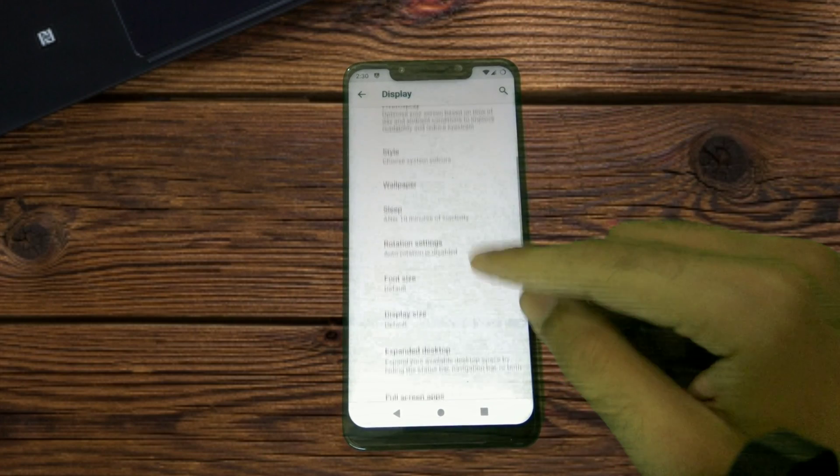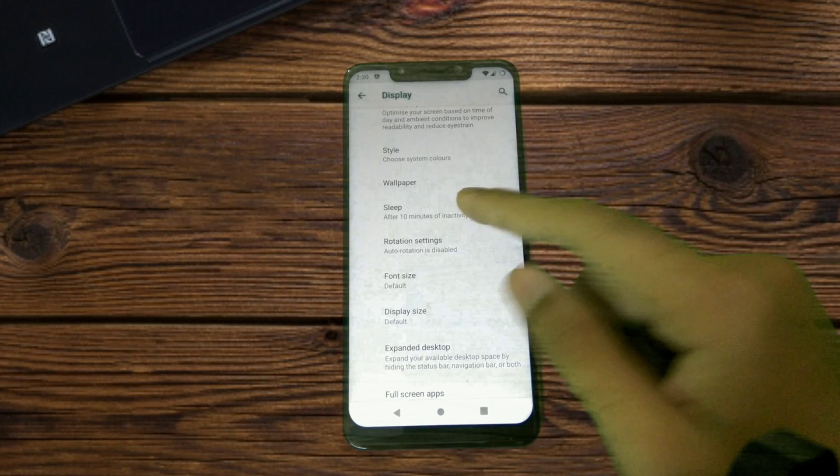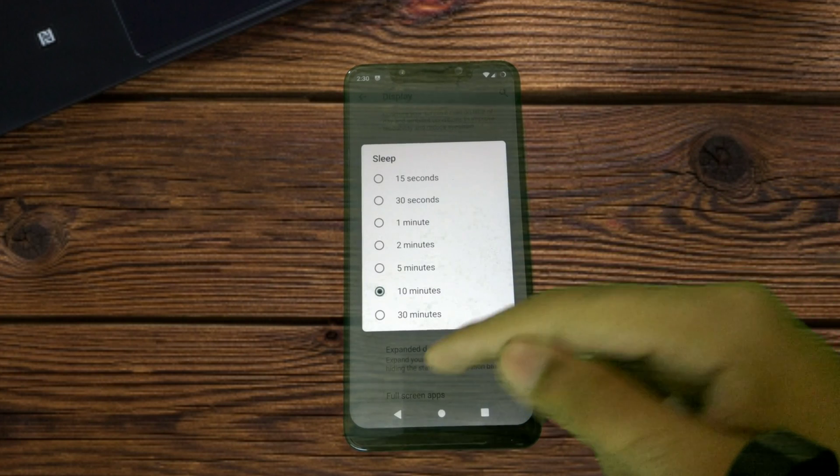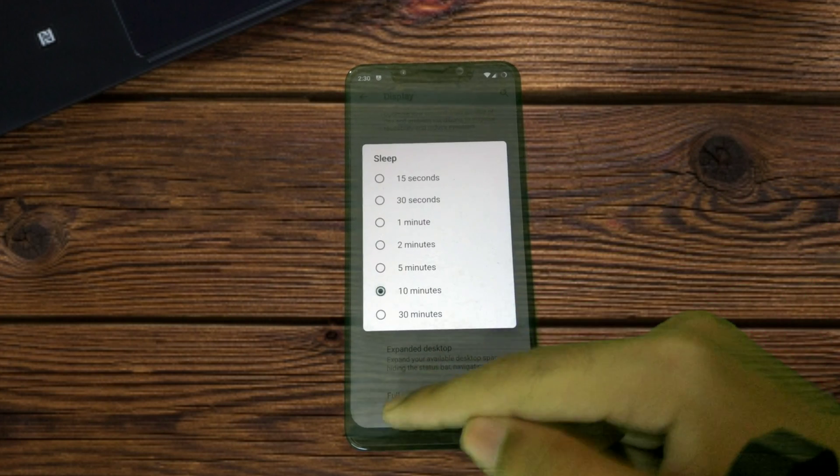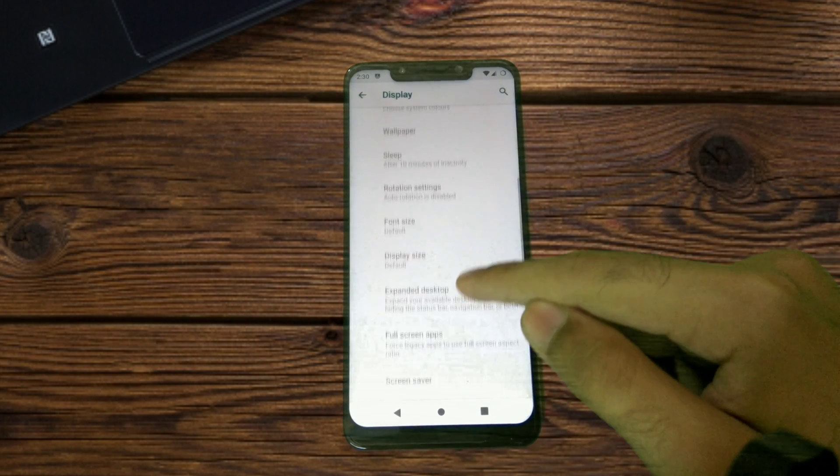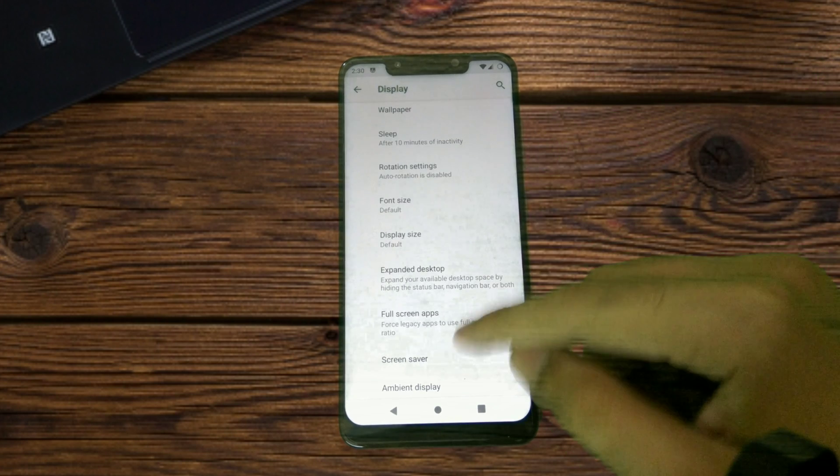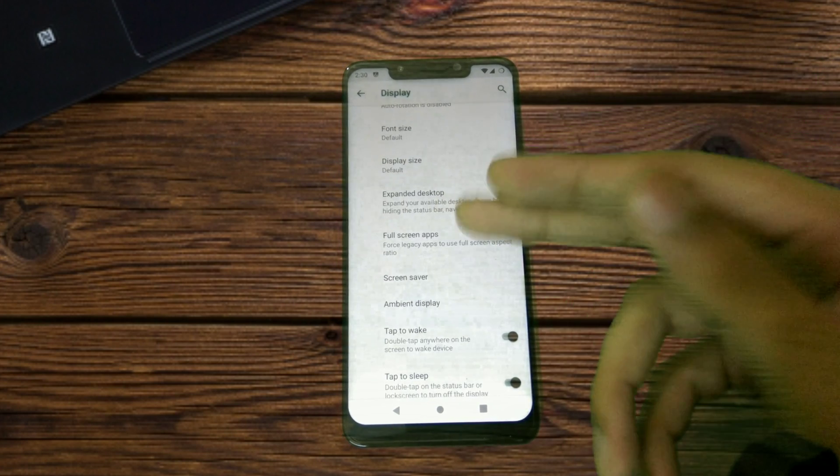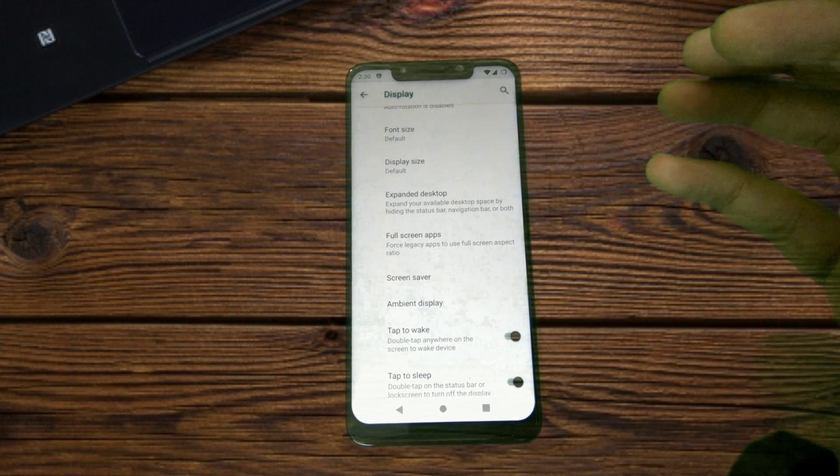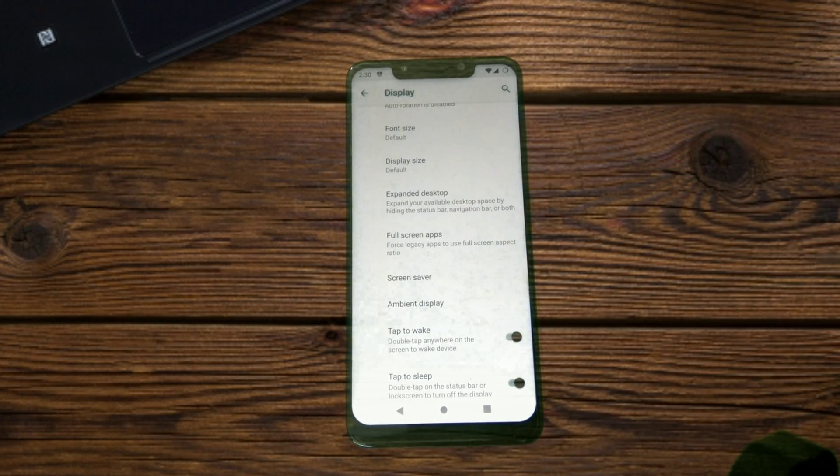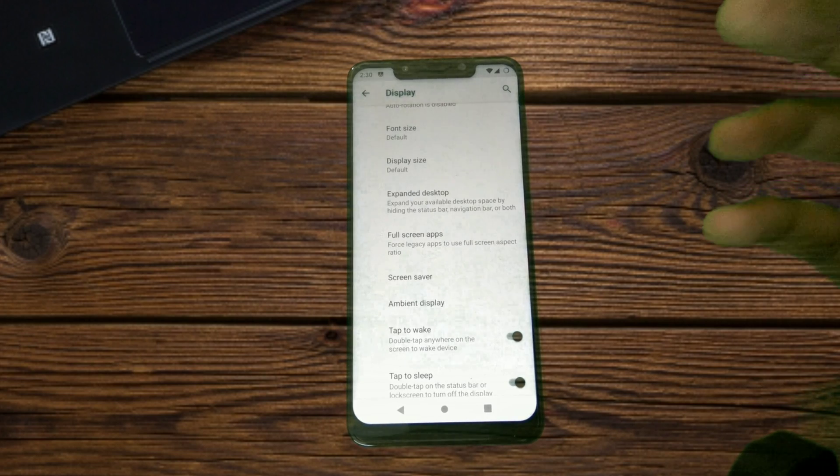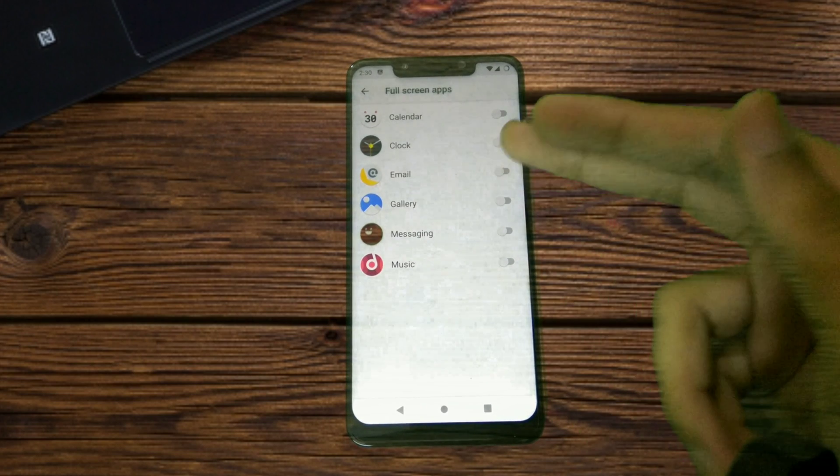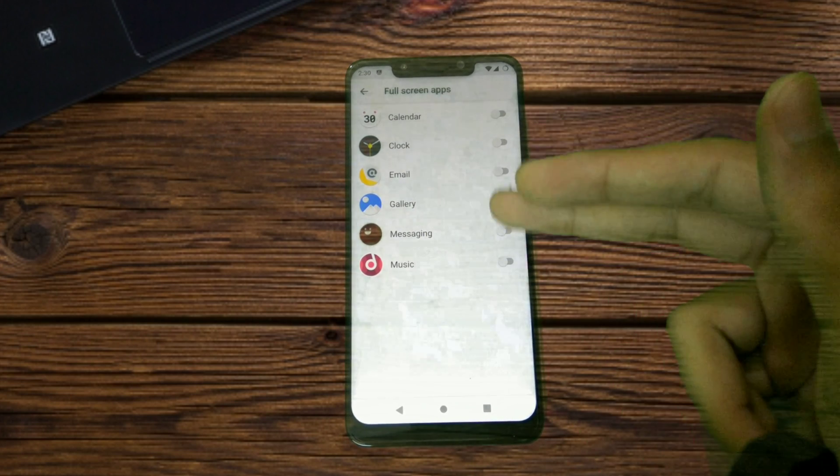You've got Night Light present in there, and Styles. Sleep timeouts—the maximum limit is 30 minutes. Then you can configure the font size, display size, expanded desktop. If you want any app to use the full screen space, there is an option for that too.